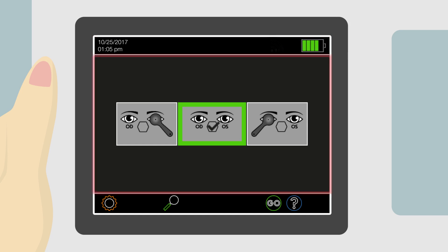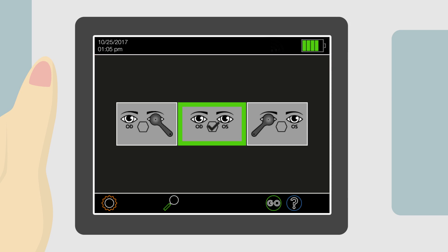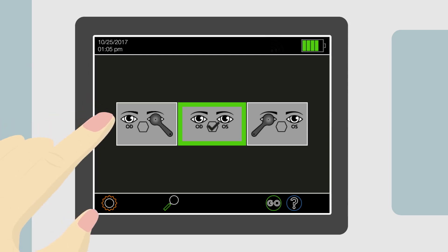The information section is where the main body of content is located. Shown here on the home page, the information section contains measurement mode selections. A measurement can either be taken binocular or monocular.